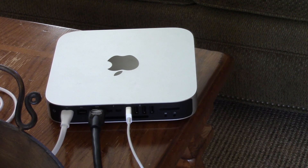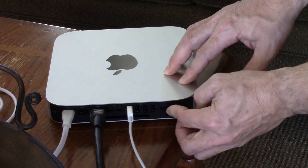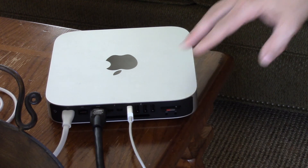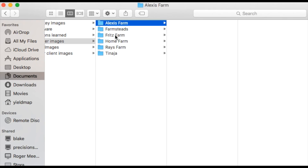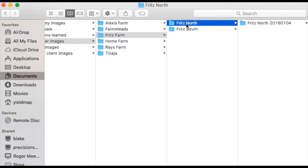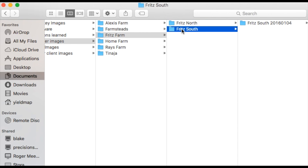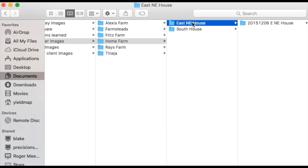Copy all of the field images onto your computer and create a set of folders to keep yourself organized. My hierarchy of folders is named after the farm, field, then date. At the same time, I keep a backup copy on an external hard drive with the same file structure.